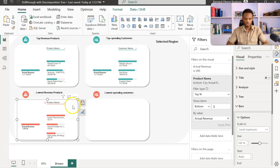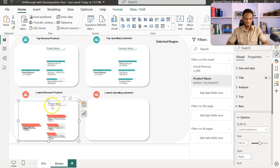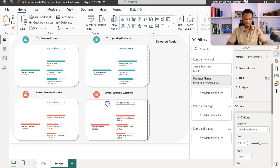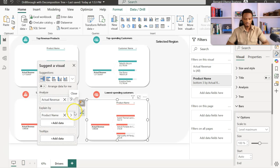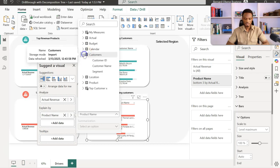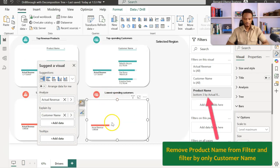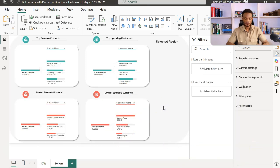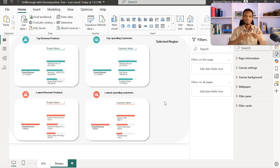Once done with the bottom products visual, just as we copied and swapped product to customer earlier, I'll do the same — Ctrl+C, Ctrl+V, slide it all the way to the right, and make sure it's aligned using the red guides. Then swap product name for customer name. I now have all four visuals complete: the top half showing top three for products and customers, and the bottom showing bottom three for products and customers.